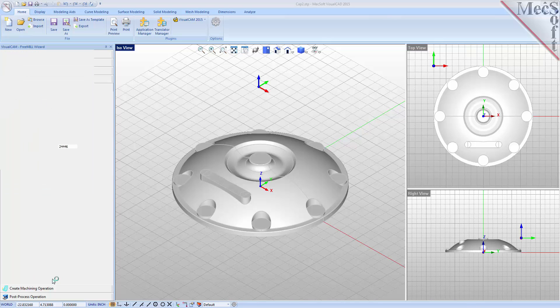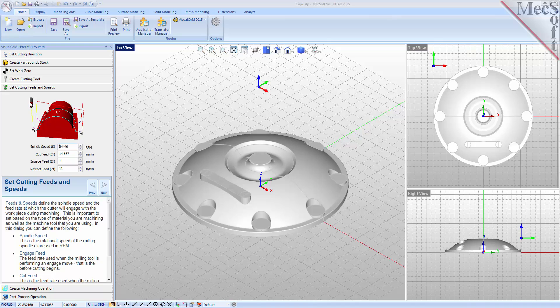You can set the spindle speed in RPMs, as well as the cut, engage, and retract feed rate values. You can refer to the diagram in the dialog as a reference.